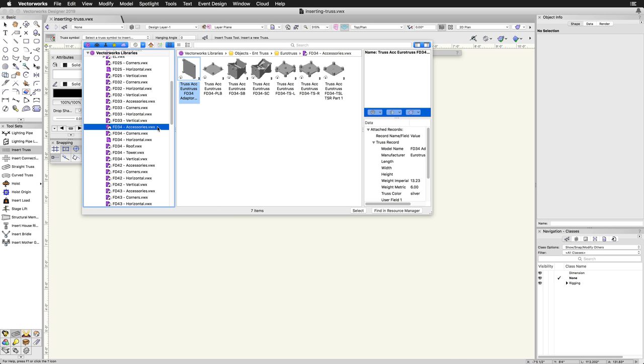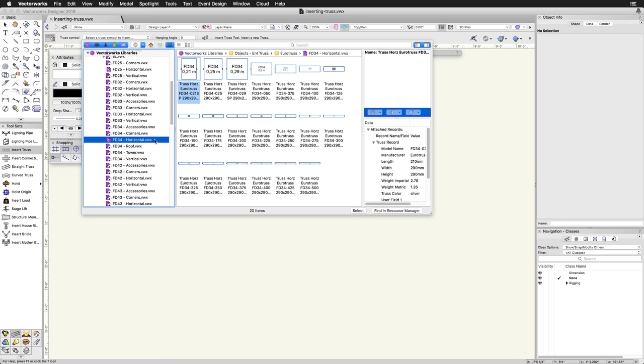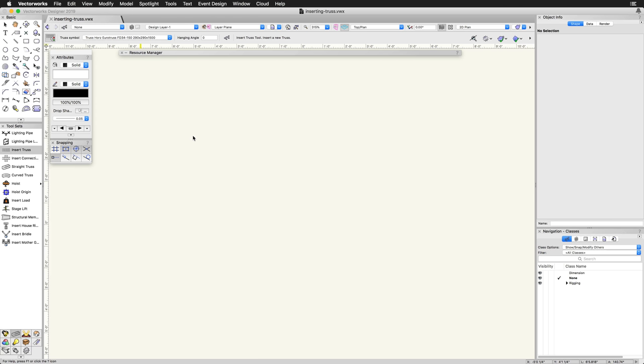The libraries contain different configurations of truss. Start by choosing the desired configuration. In this example, we are using a horizontal section. To activate the truss, double-click on the thumbnail in the Resource Selector.